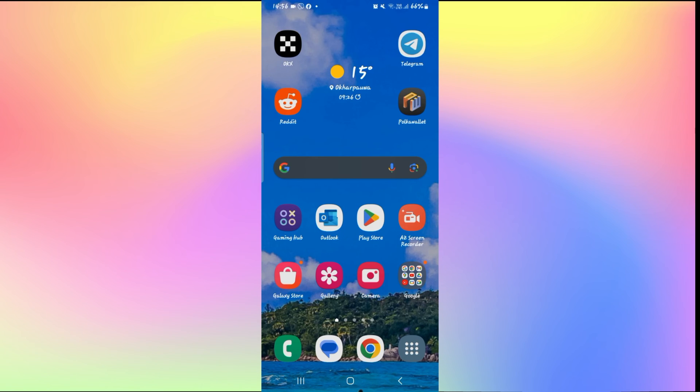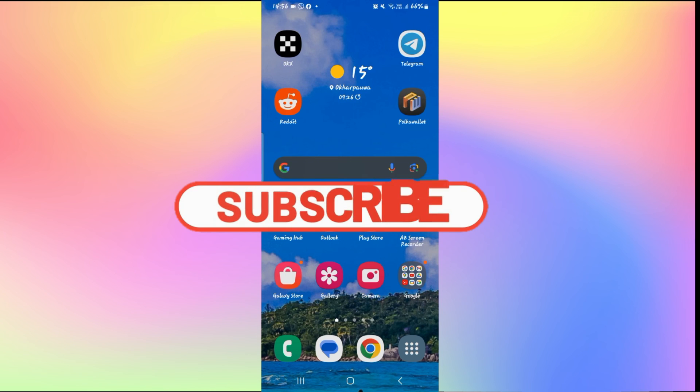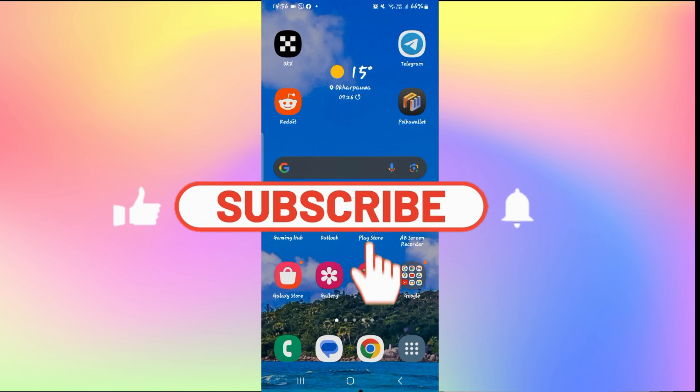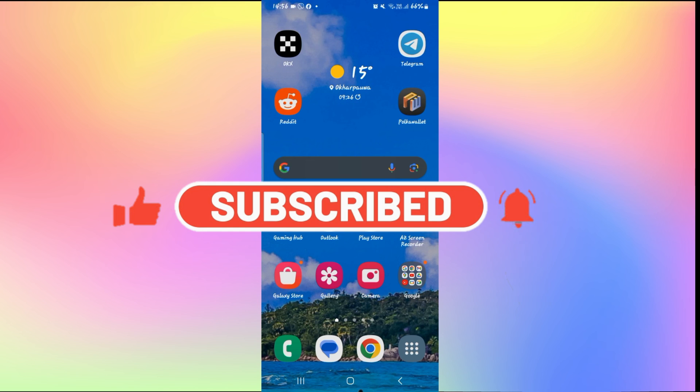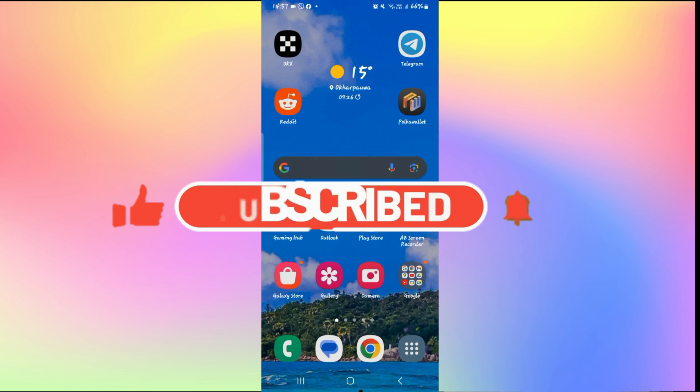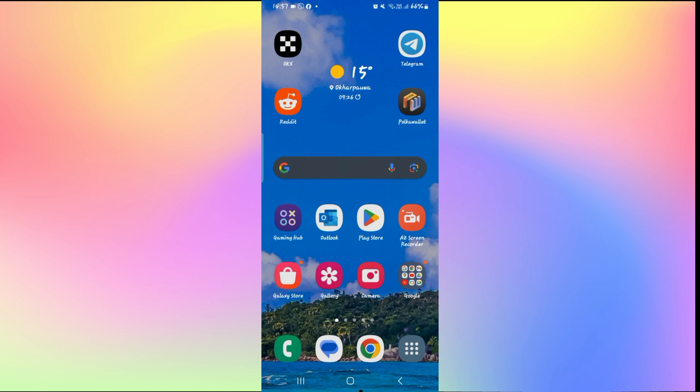If you find this video helpful make sure you hit that like button and subscribe to our channel if you haven't done so already. Also ring that notification bell to never miss another update from us. Thank you for watching and I will see you again in the next video.